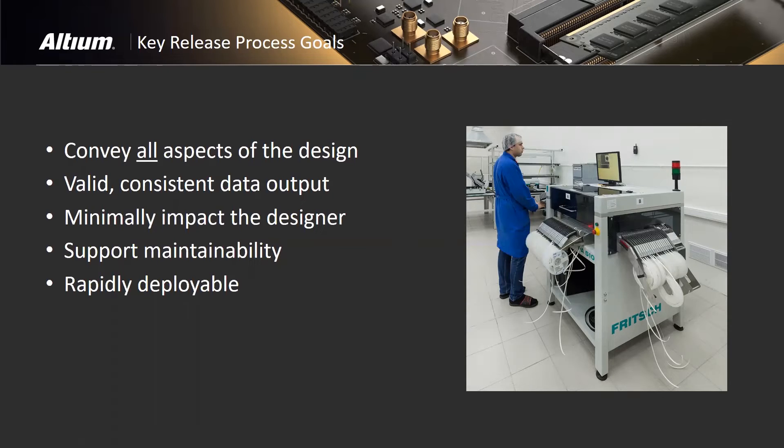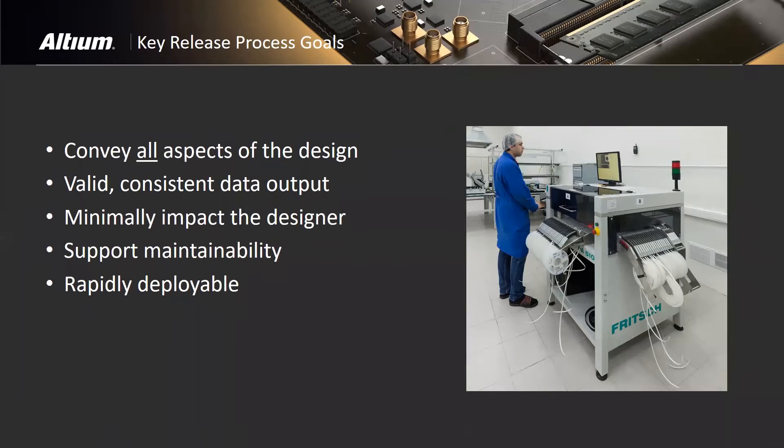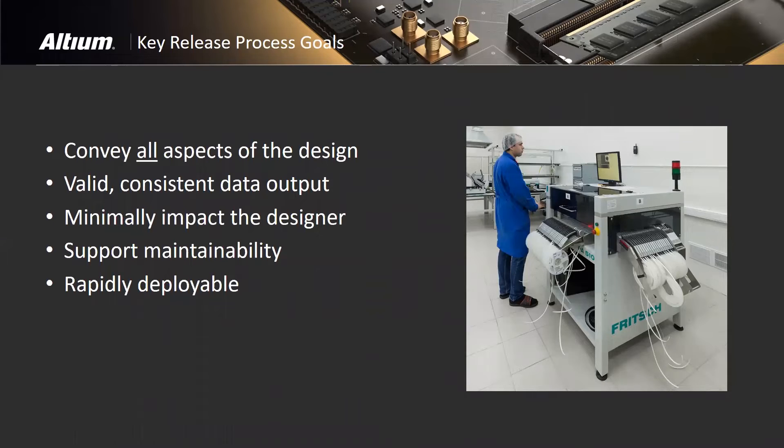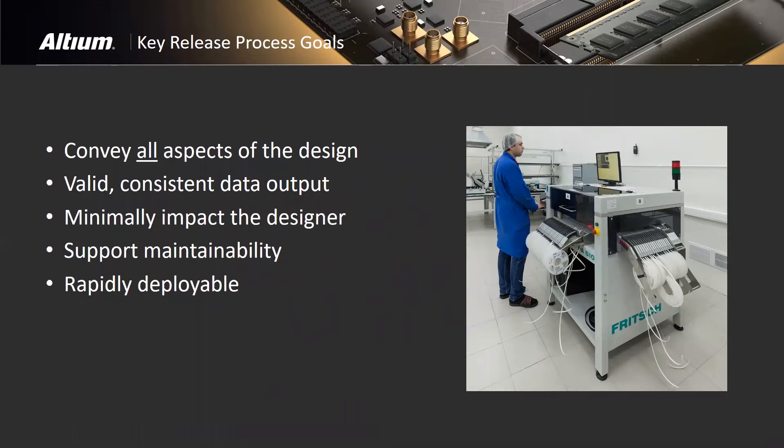We'd all like to press the release button once and be good to go all the time, but frequently that's not the case. You need to go back, make some changes, and when you do press that button again, you want to make sure that everything is consistent. You want to have a minimal impact on the designer. There's enough activities that designers have today chasing down EMI issues, looking for discrete components, etc.